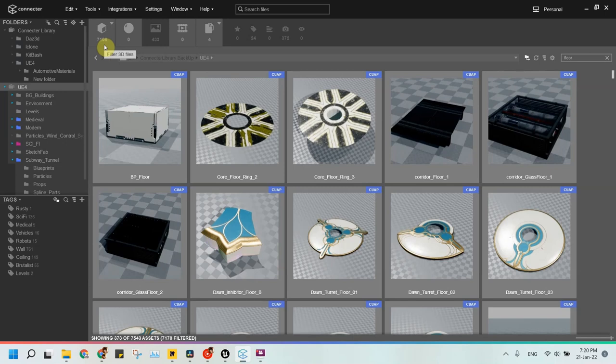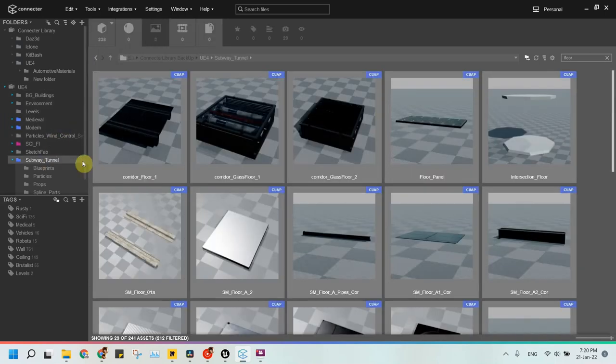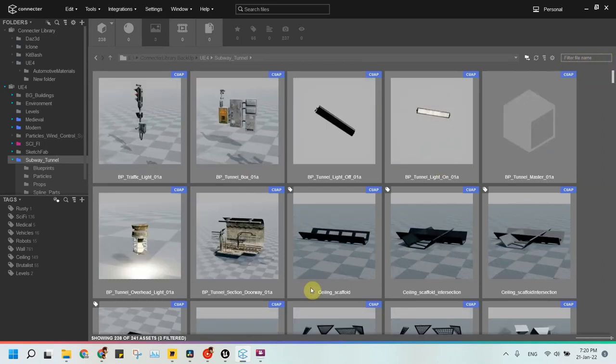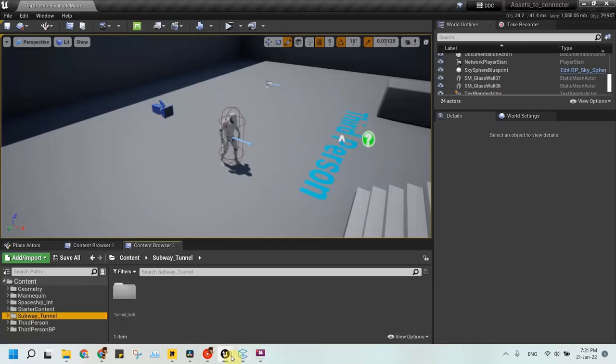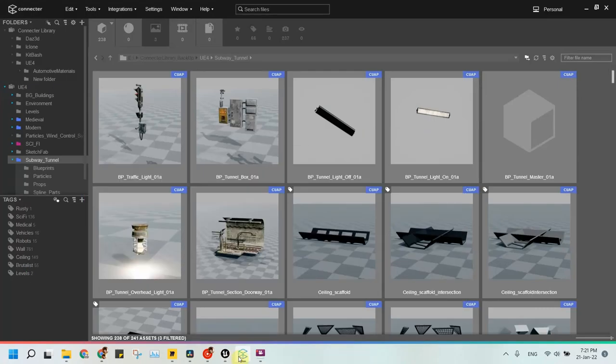My assets include static meshes, blueprints, even whole levels. Say I want to make a sci-fi tunnel. I have an open third person project in the background and I will open Connector app.